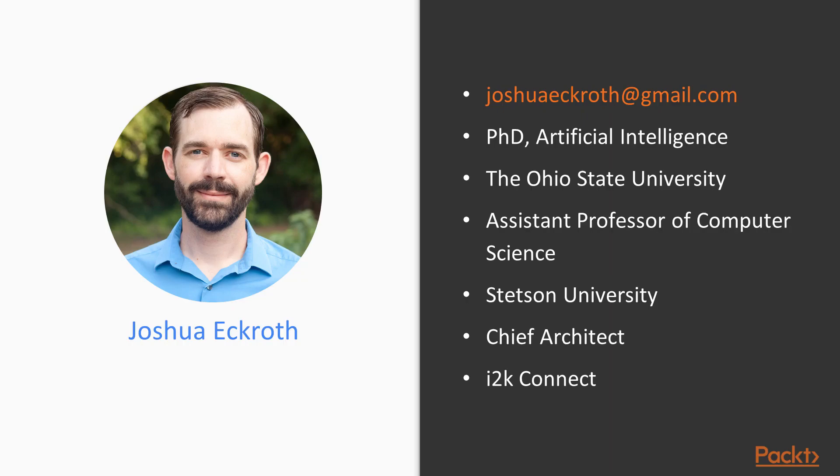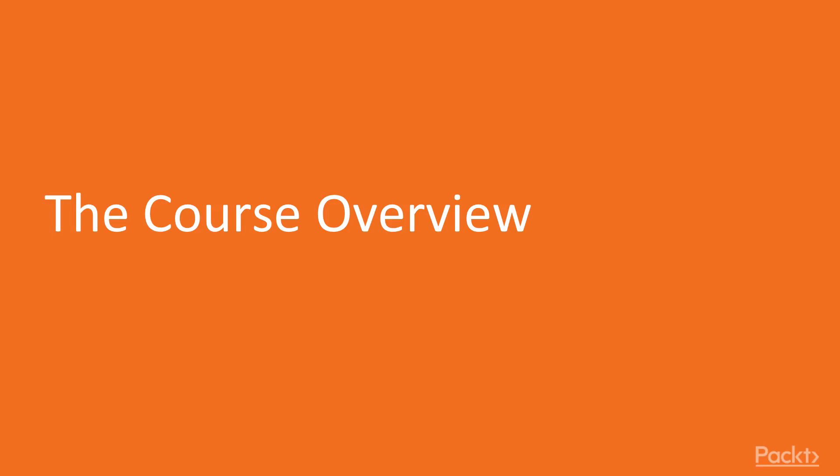I got my PhD in artificial intelligence at The Ohio State University, and I'm currently an assistant professor at Stetson University and chief architect at i2kConnect.